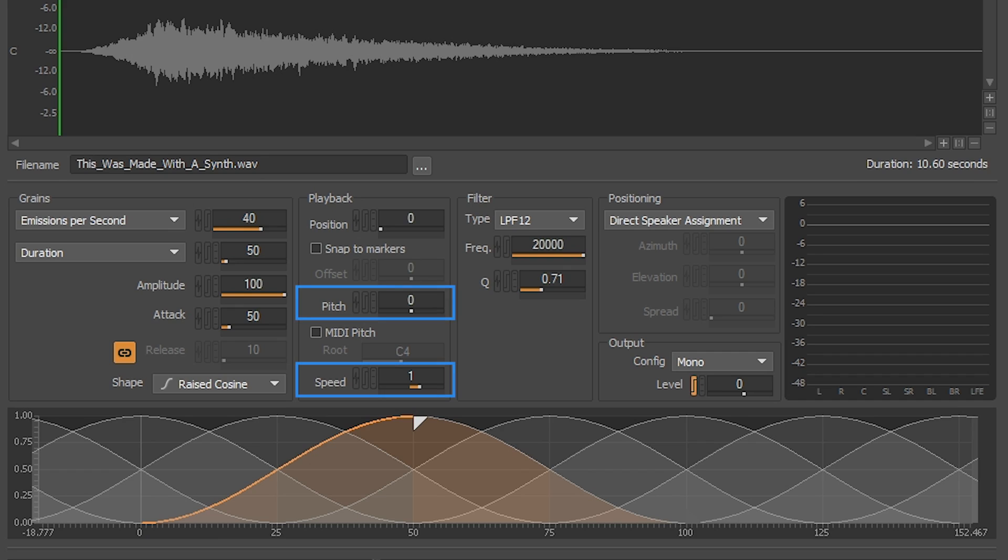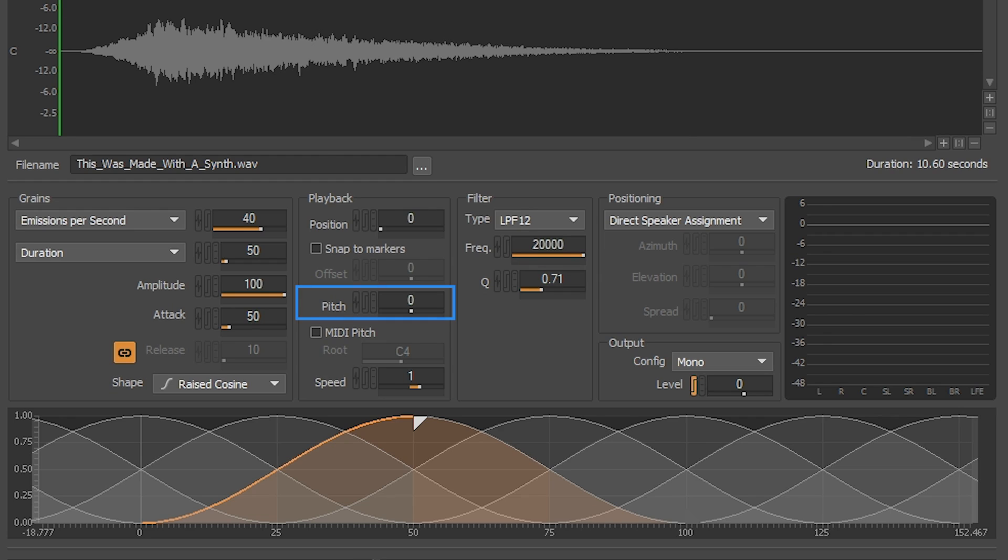Pitch and speed both can have the same audible result since they both operate on the same property. One is in cents and is more suitable to use when you need cents or semitones. Pitch also affects the speed at which each grain plays. Speed, however, does have one added feature. It can play grains in reverse. Speed is a multiplier and also affects pitch.